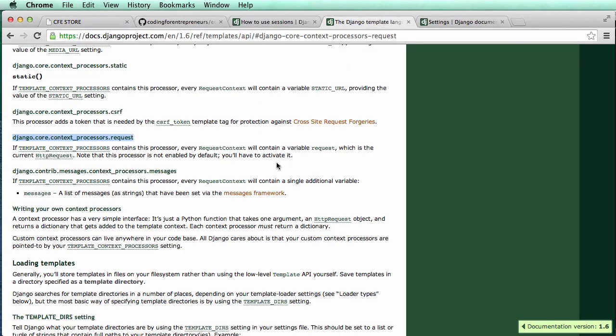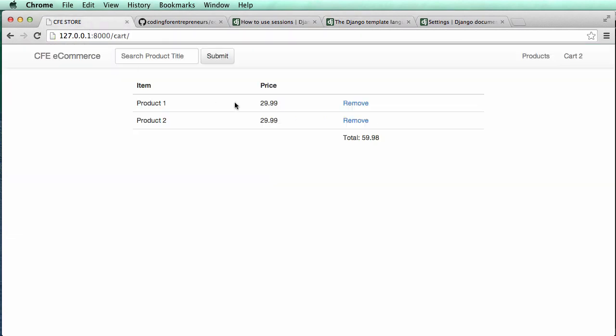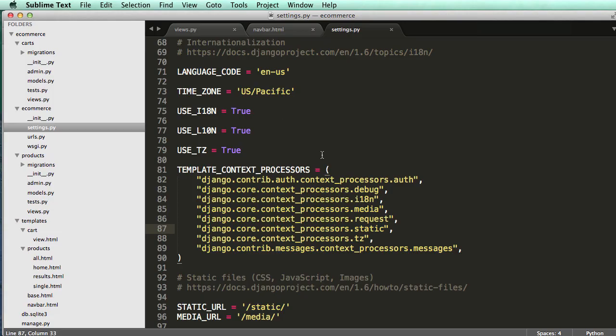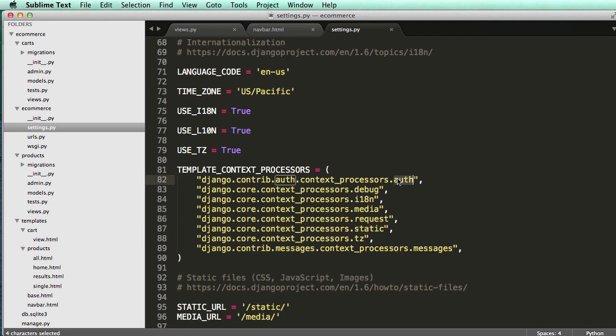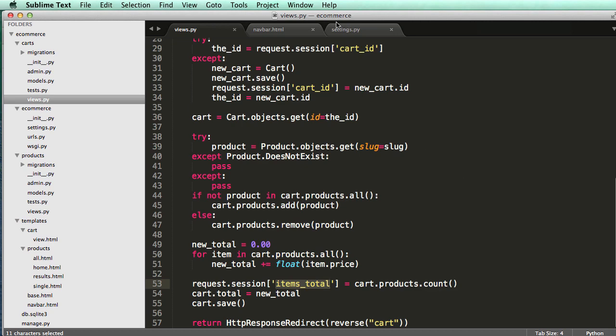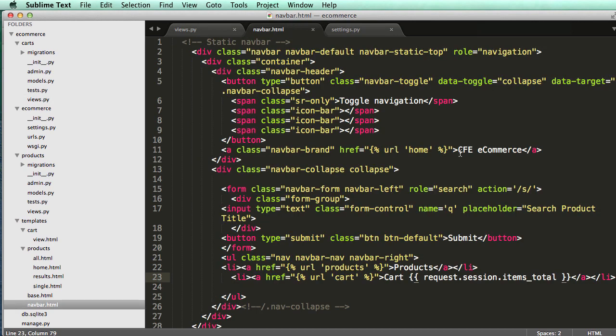That has to do with the context processor. What a context processor is - when it's loading through a template, it's going to process all the context. If we add in request there, it will actually work. As you also notice, we have static in there which loads our static files. Auth for our auth user. And now with request being in there, we can actually use request.user as well.